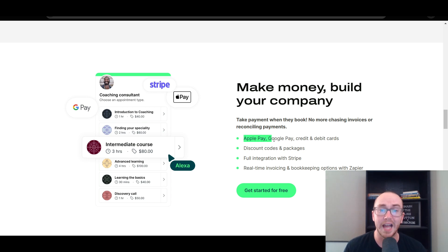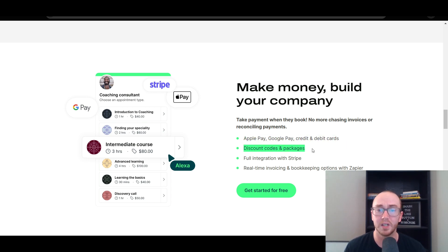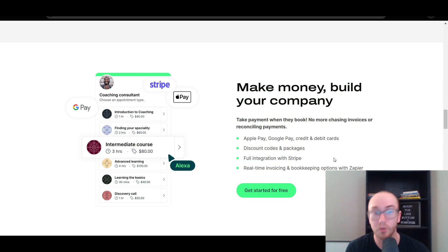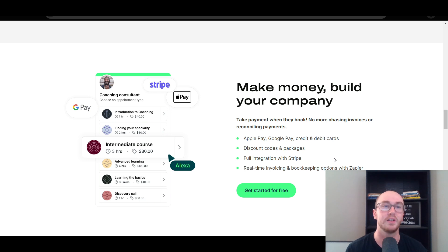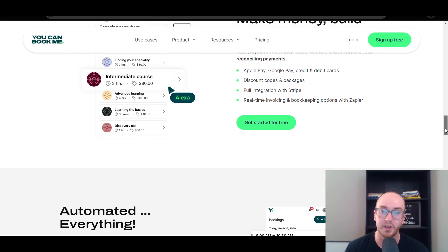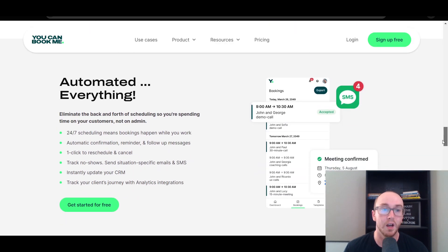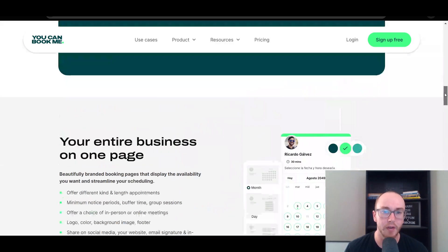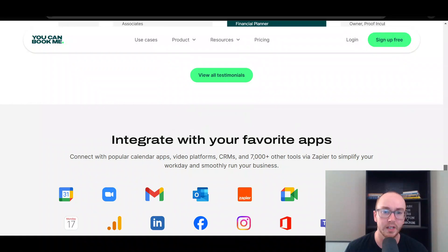You can accept things like Apple Pay, Google Pay, and credit and debit cards, as well as offering discount codes and packages, along with a full integration with Stripe. Stripe is the payment gateway they utilize with YouCanBookMe, and it is pretty easy to get set up with a Stripe account. I have tutorials here on the channel talking about Stripe as well. So let's go ahead and take a look at the pricing.